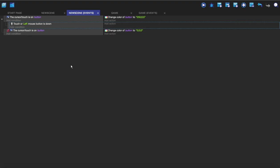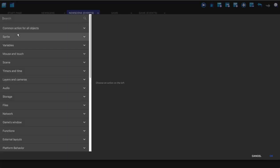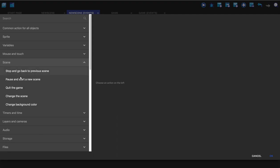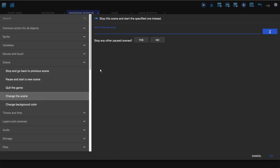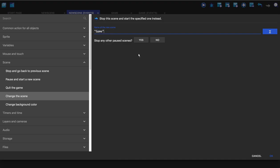And now we're going to click on add action and we're going to change the scene. So under the scene tab we're going to do change the scene and we're just going to enter the name of game and you've got to have it in speech marks.